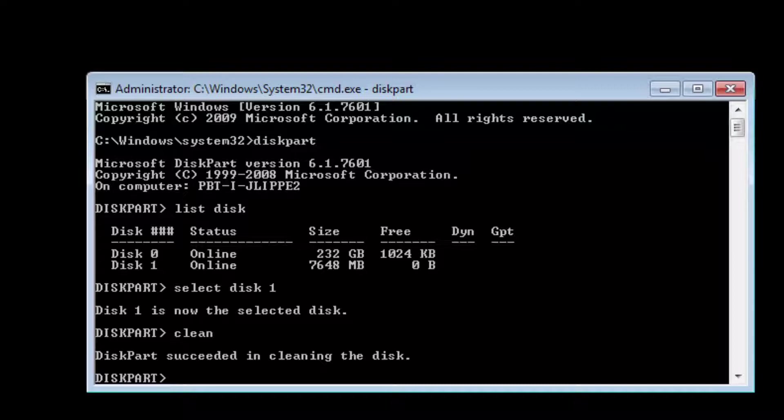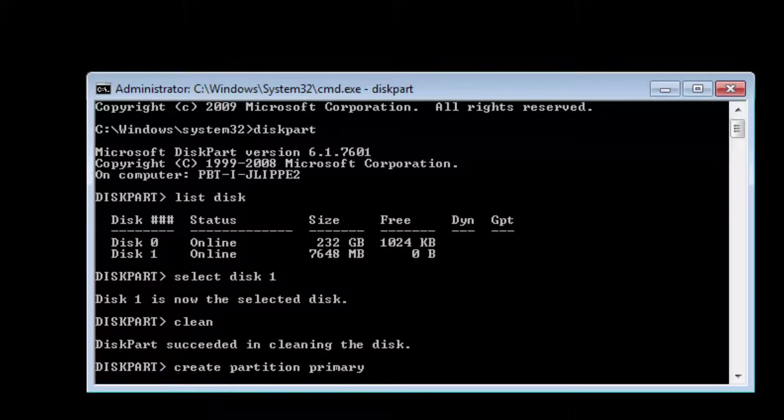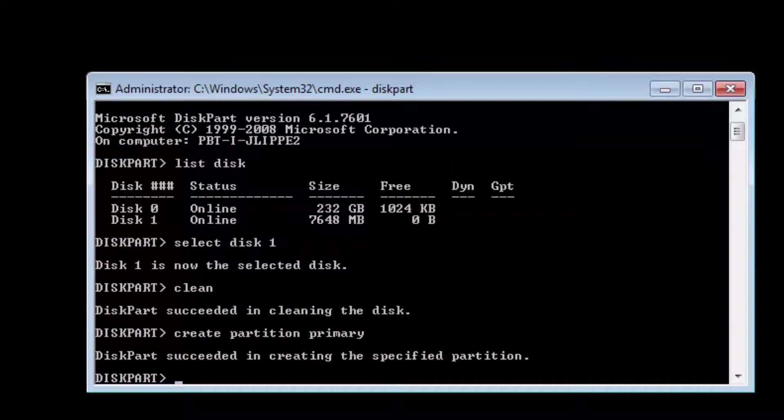Now I'm going to type create partition primary. Diskpart succeeded in creating the specified partition.